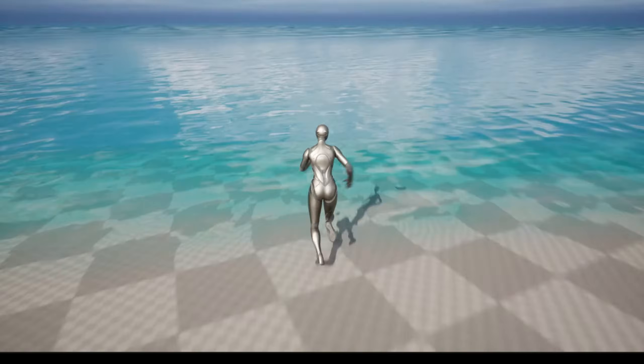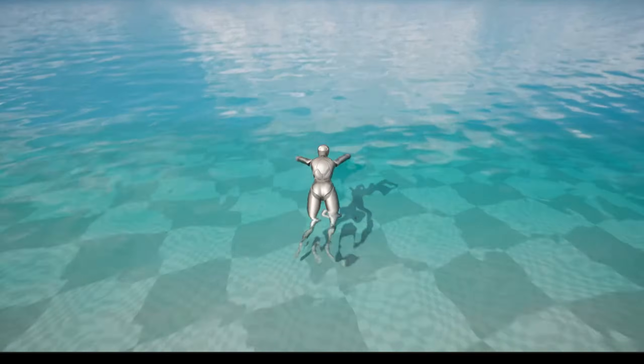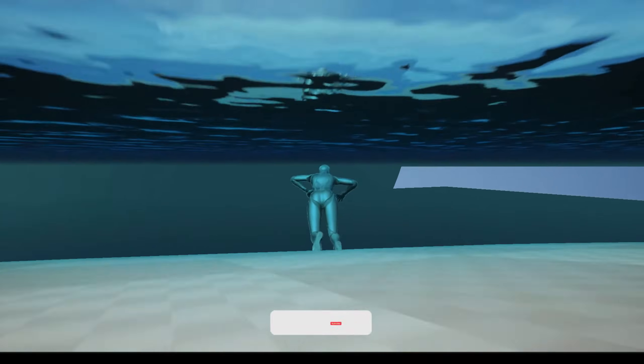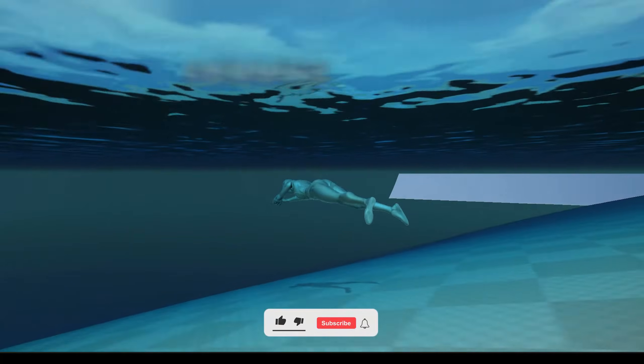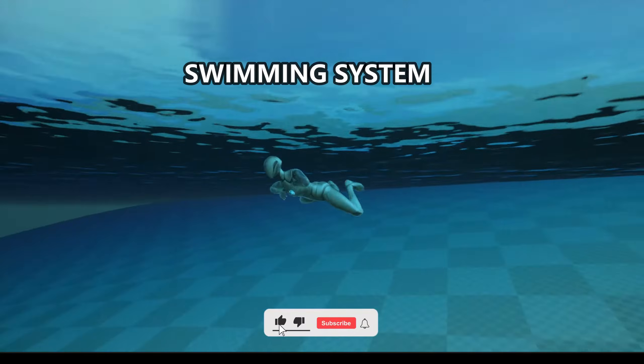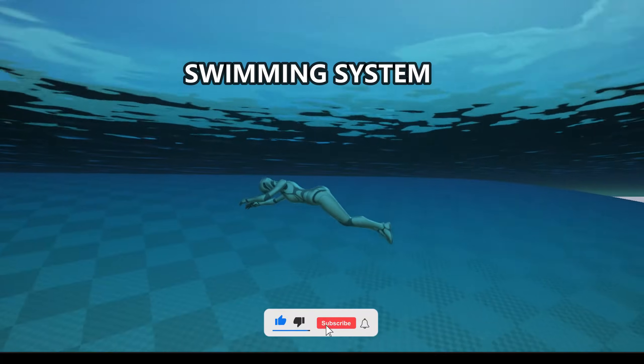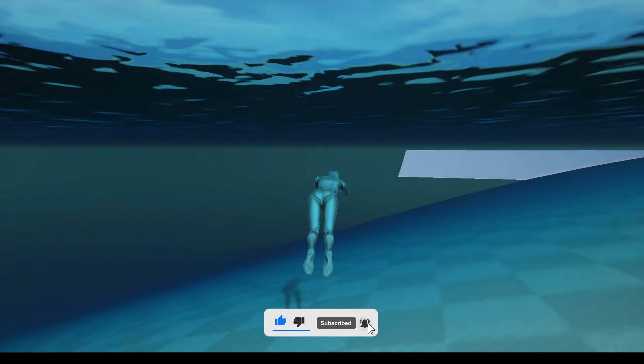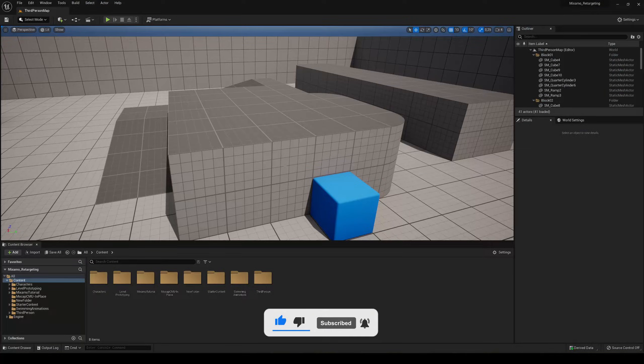Welcome guys to a new Unreal Engine 5 tutorial. Today I'm going to show you how to make a swimming system for your player. It's going to be a very easy tutorial to follow, so let's get started.